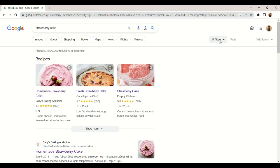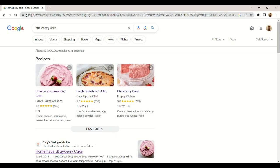A very interesting resource when using the Google search engine is to be able to open different results at the same time in a new tab. In this way, without closing the results page, we can open those contents that interest us simply by right-clicking and selecting open in a new tab.